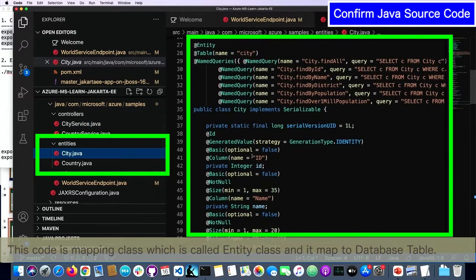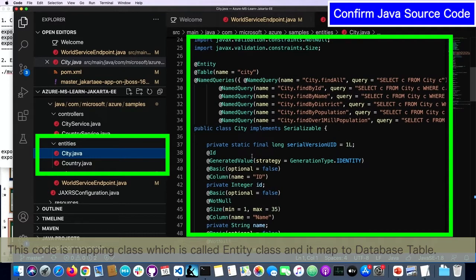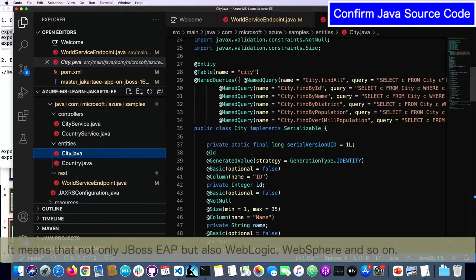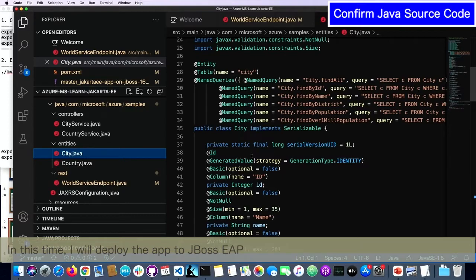This code is the mapping class of the database table — this is the Java mapping class. This application will run on a typical Java EE application server. It means that not only JBoss EAP, but also this application will run on WebLogic, WebSphere, and so on. In this time, I will deploy this application to JBoss EAP.